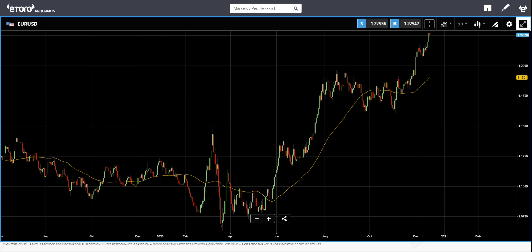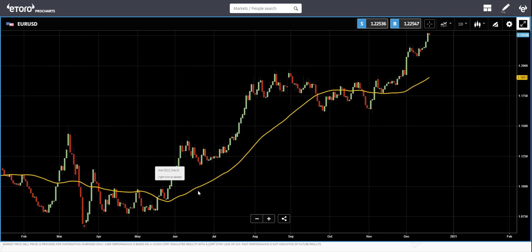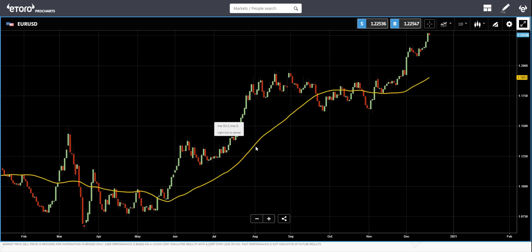As a general guide, if the price is above a moving average, the trend is up. If it stays above the moving average, that confirms the uptrend.